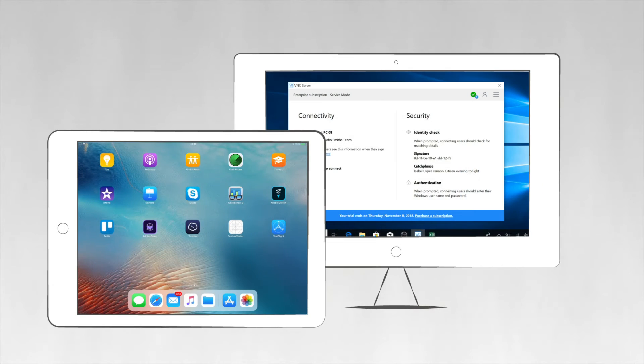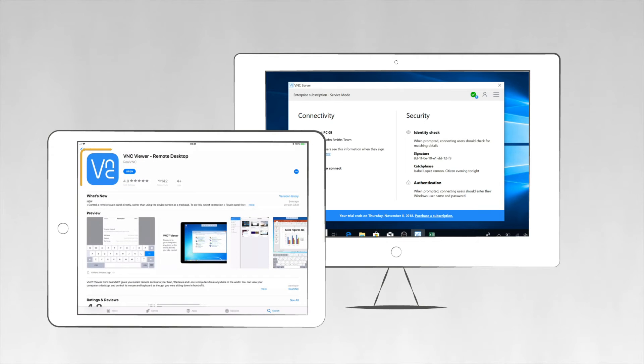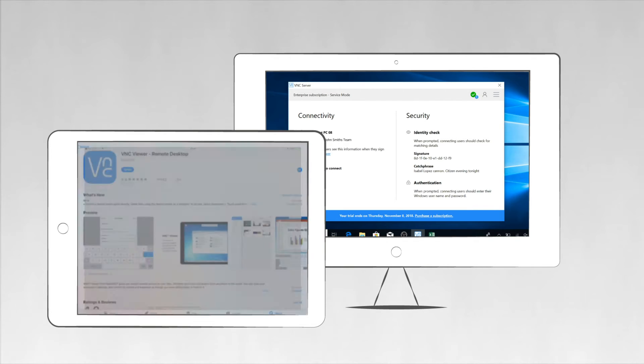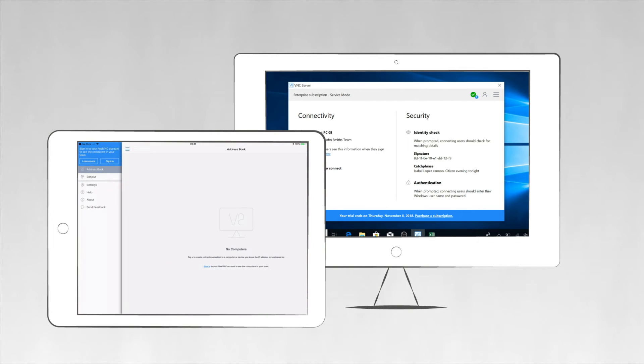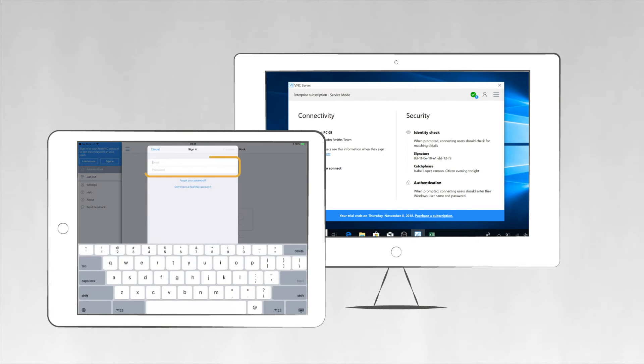Now, grab a second device, the one you want to control from. Download the real VNC Viewer app, either from our website or by searching real VNC in an app store. Sign in using the same real VNC account credentials.